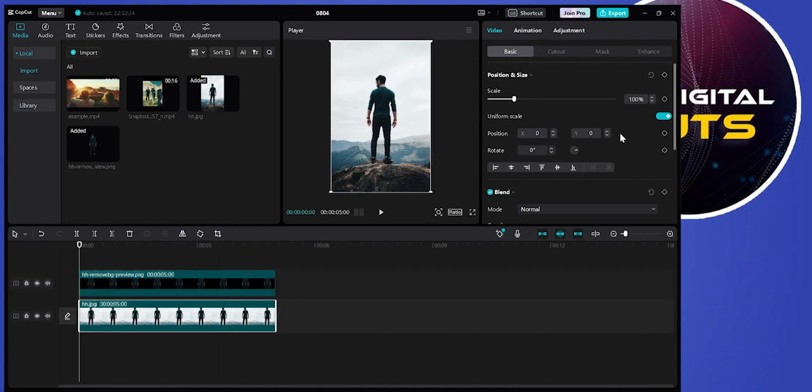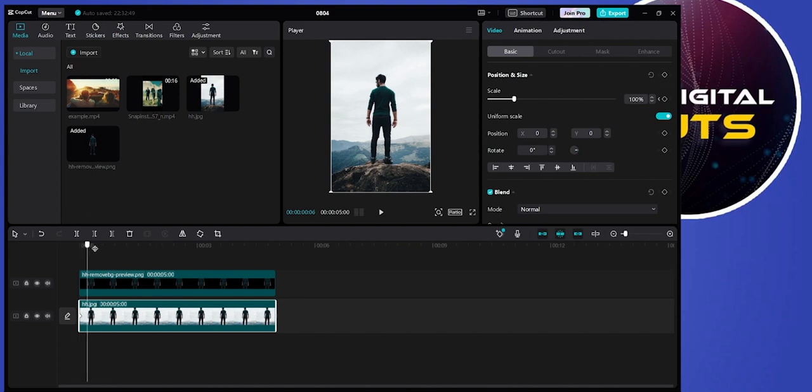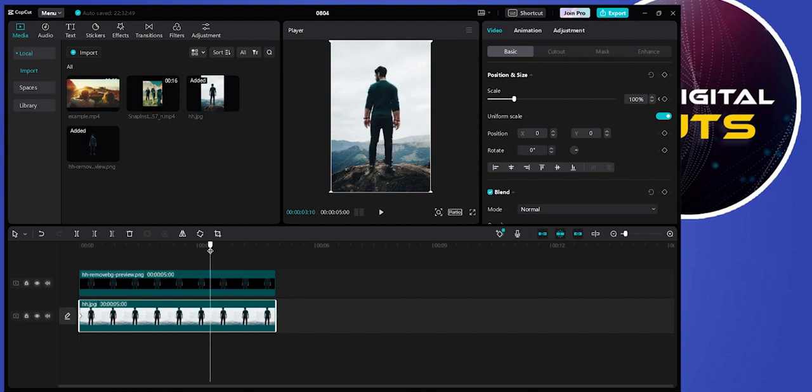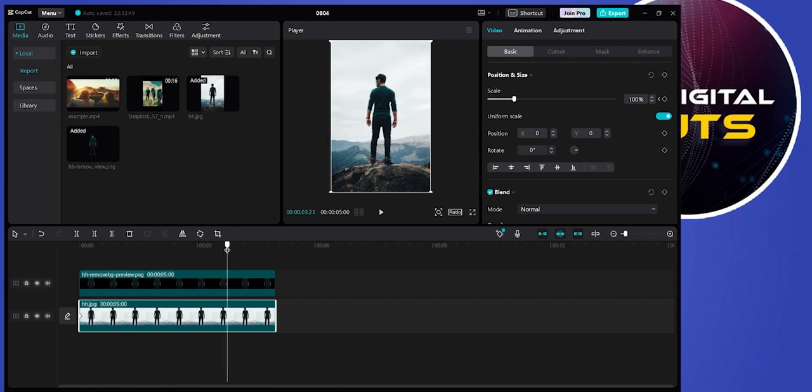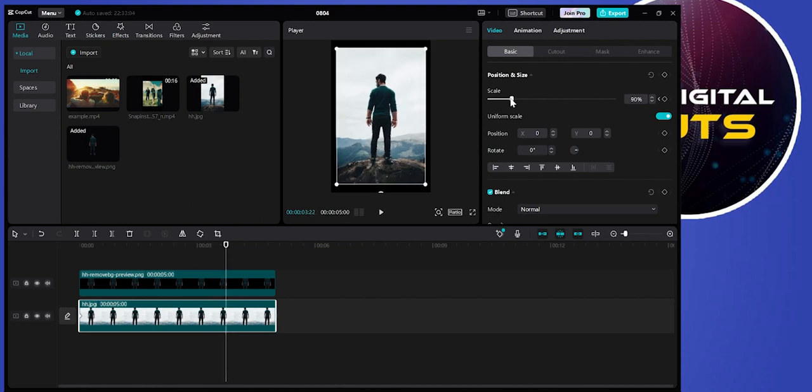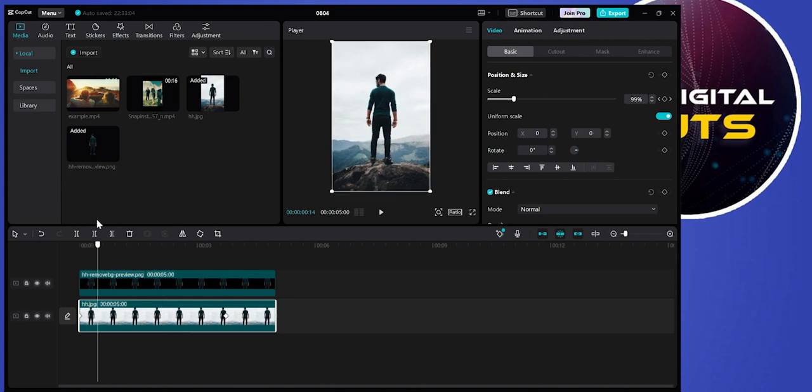below that video. Here, create a keyframe and move your bar ahead. We'll move it ahead and decrease the scale here a little bit, then go back to the bar